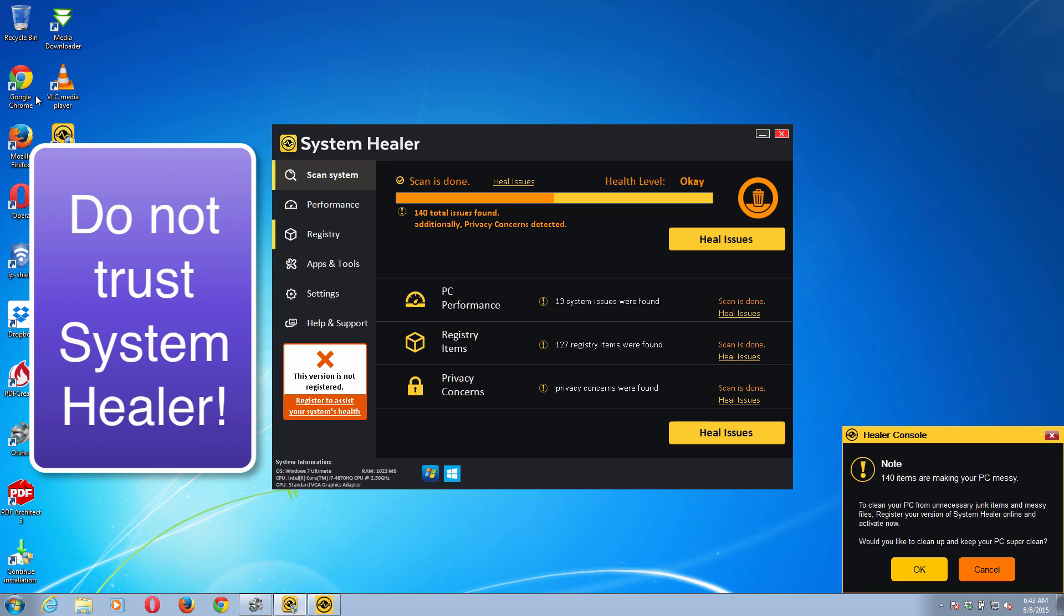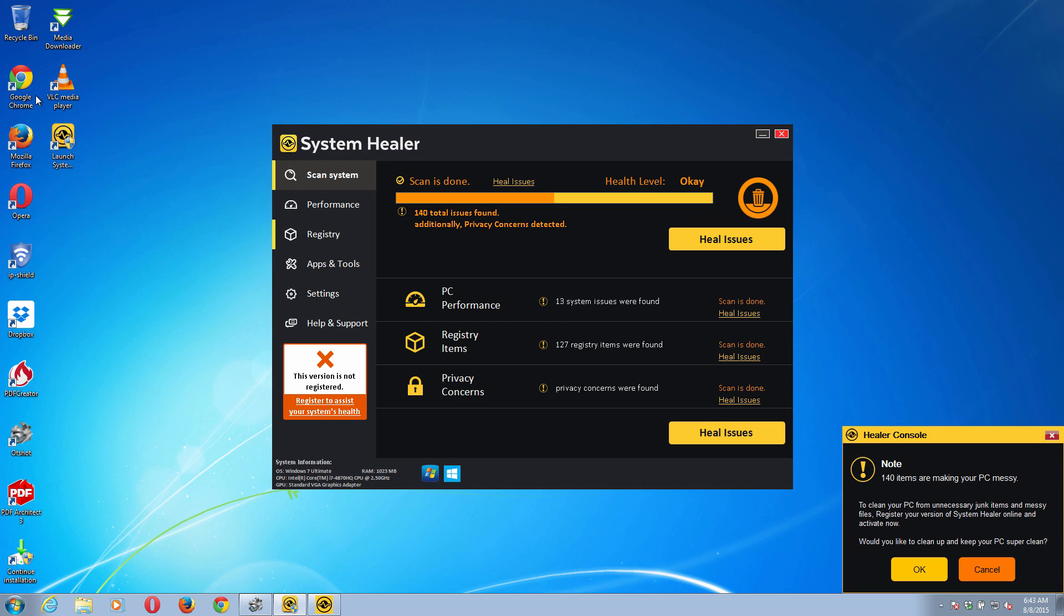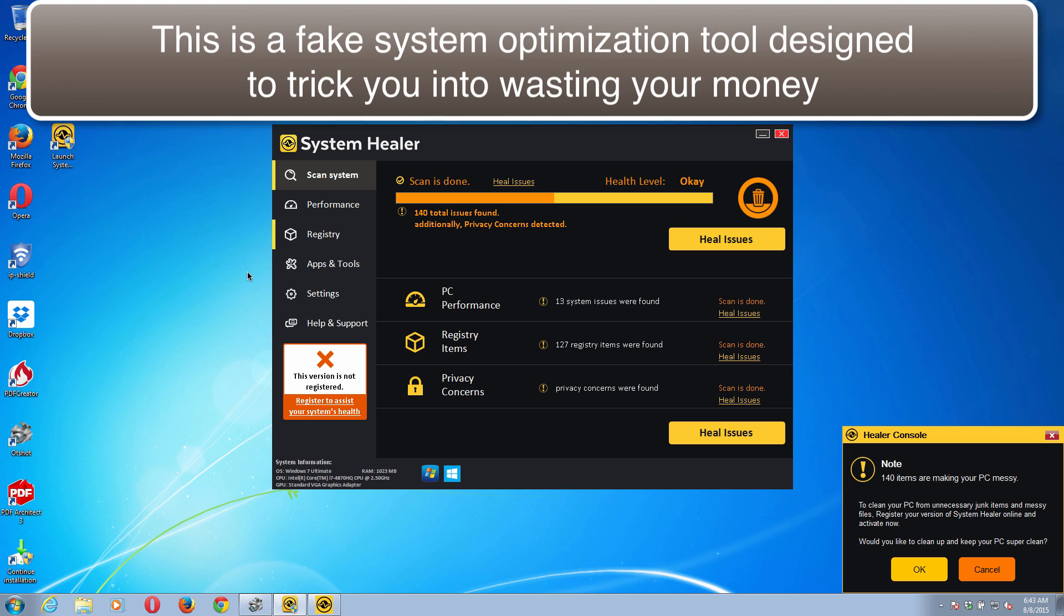System Healer is one of those applications you just don't need for your computer. This program was designed specifically to trick you and to force you into paying money for absolutely useless services.